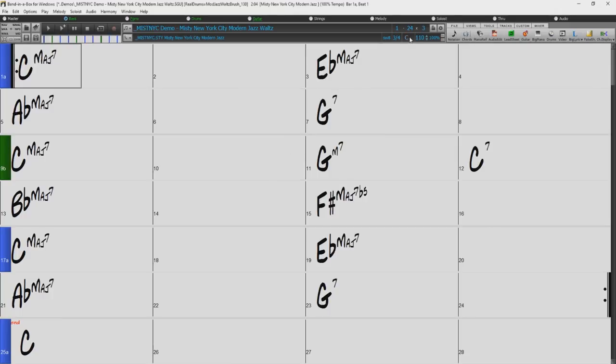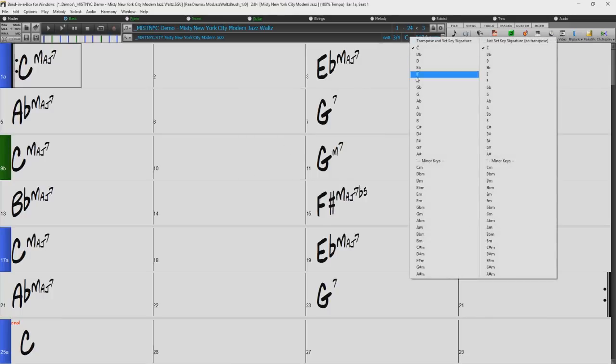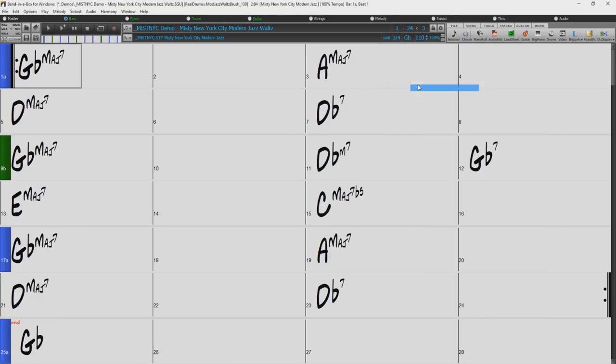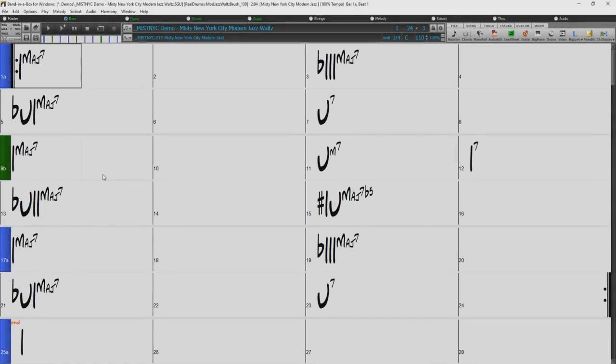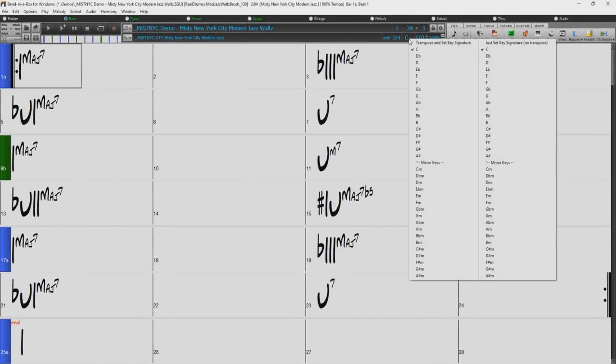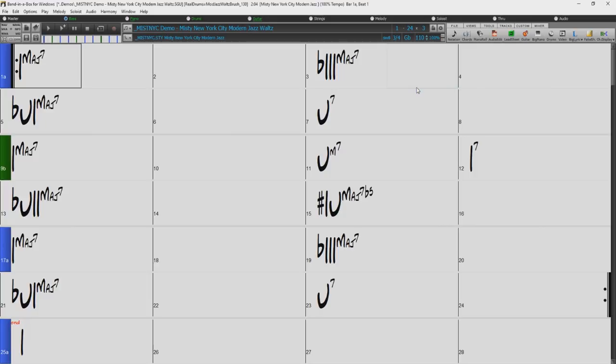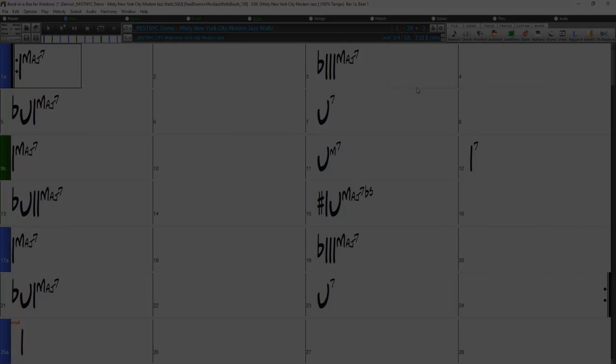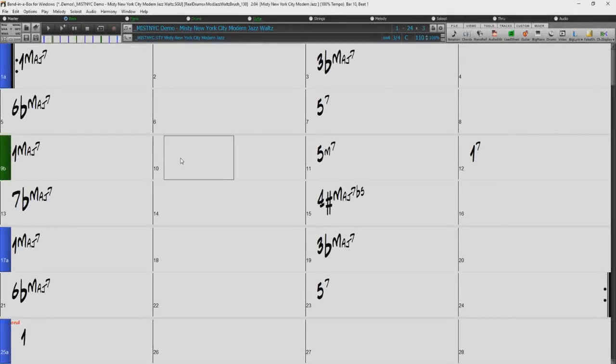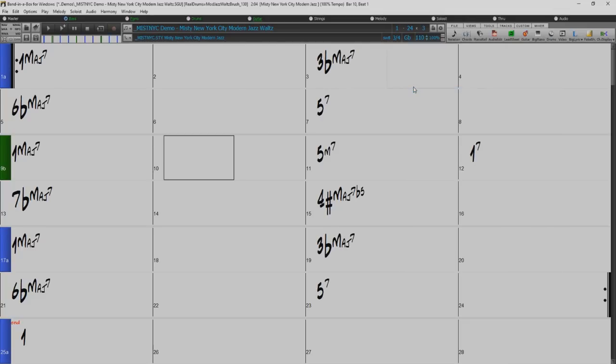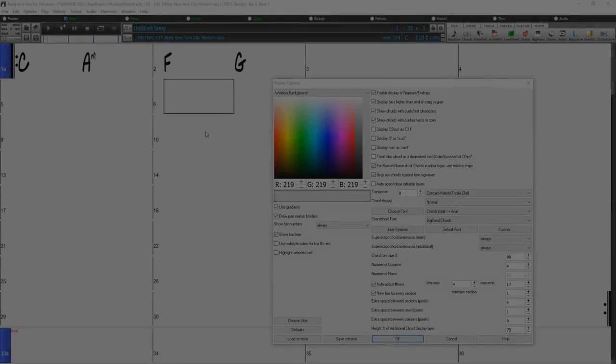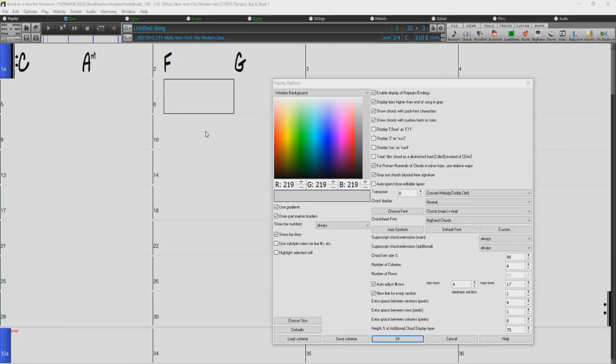This can be helpful when learning different keys or if you are unfamiliar with a certain key. For example, if you change the chart to the key of Gb, it may look confusing. But when set to Roman numerals, each key looks the same because each chord root is relative to the key. This is the same for Nashville notation.